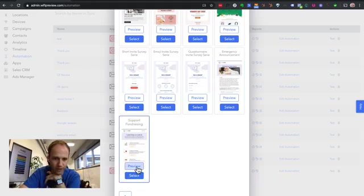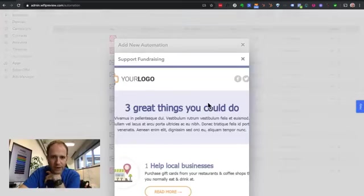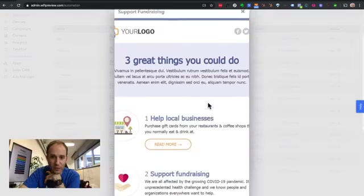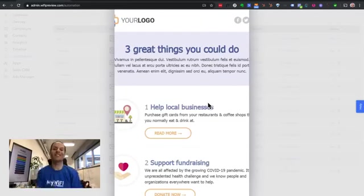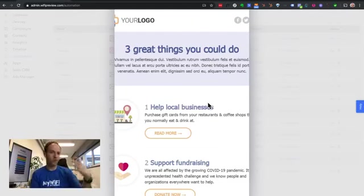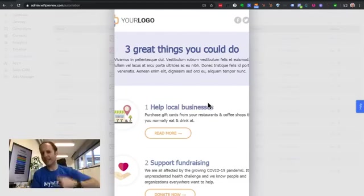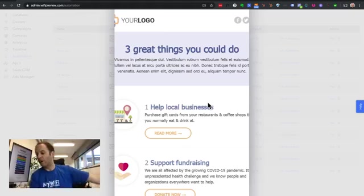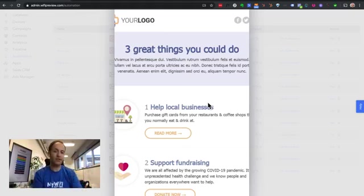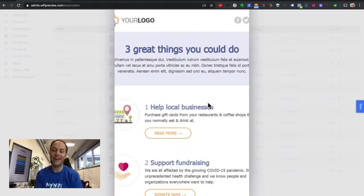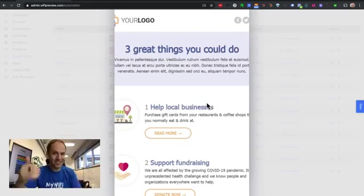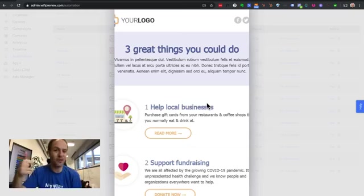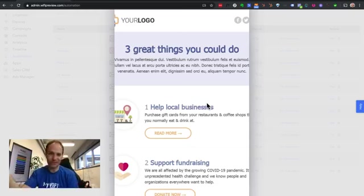And also I have a support and fundraising one. So this is great for COVID. This is something that you can set up right now for your restaurant clients to send off to all of their customers. So three great things you can do right now. You can order food from us. You can help a local business. We do deliver.